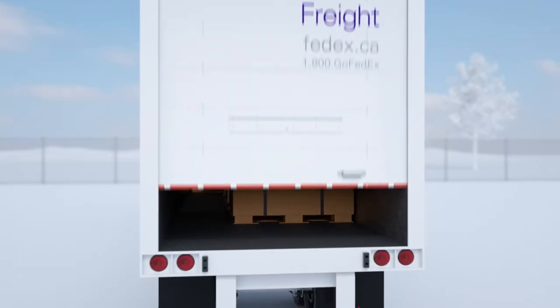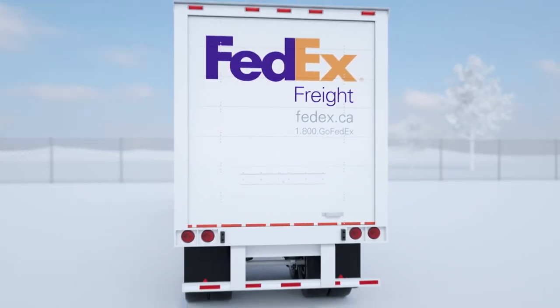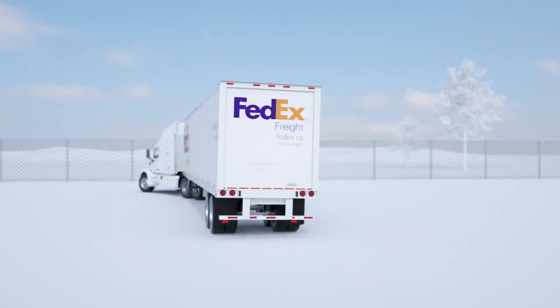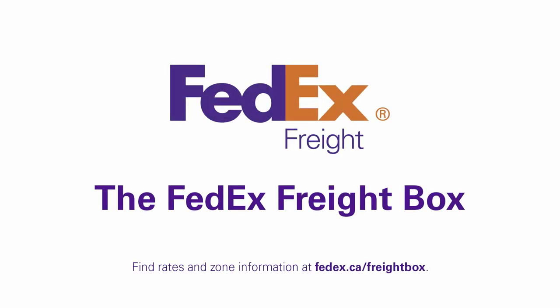The FedEx freight boxes were made to make freight shipping as easy as possible. Now that you know how to assemble the boxes, you can take advantage of our simplified rates.